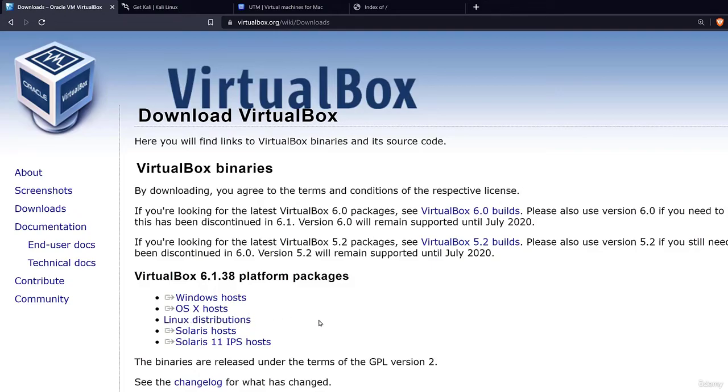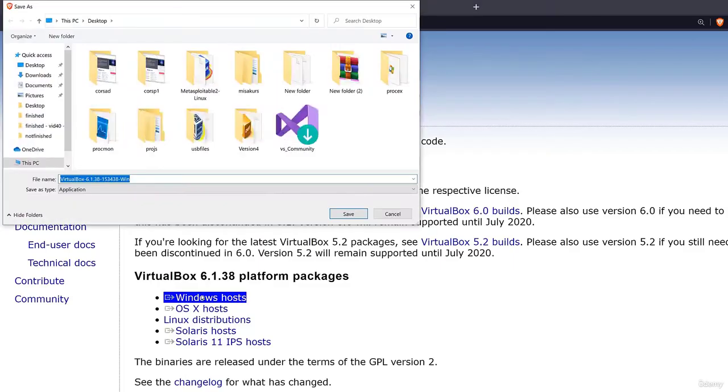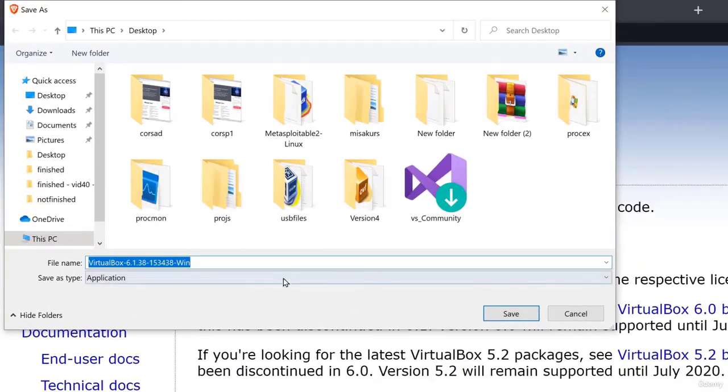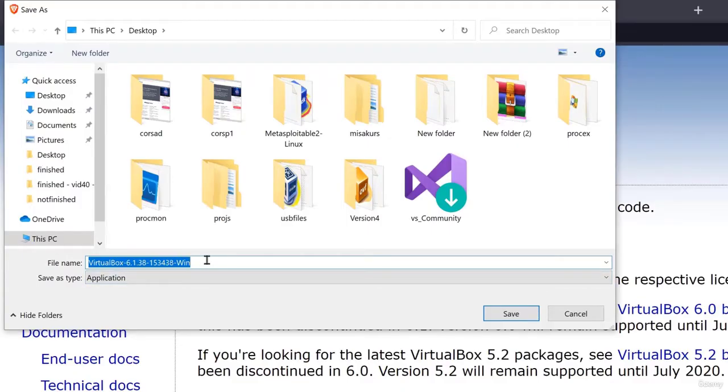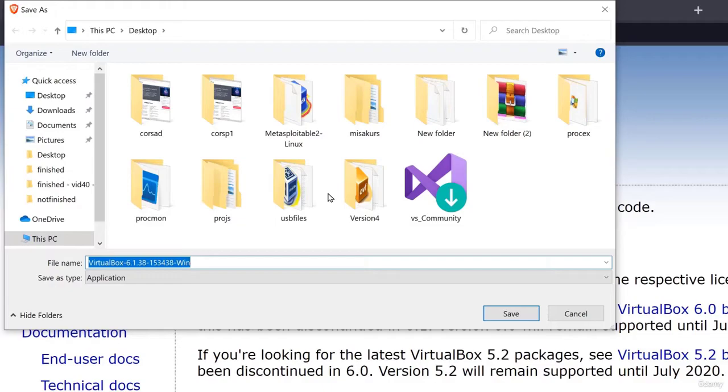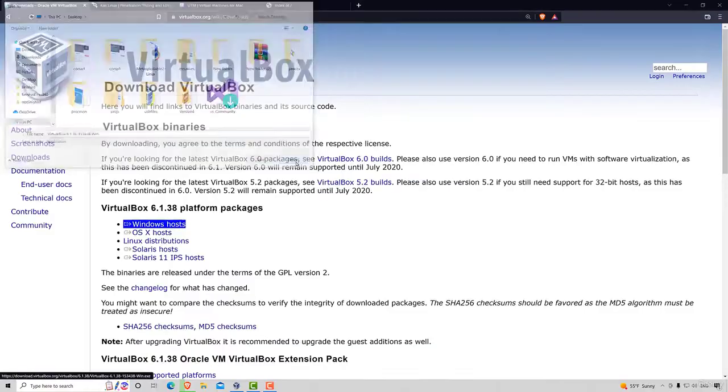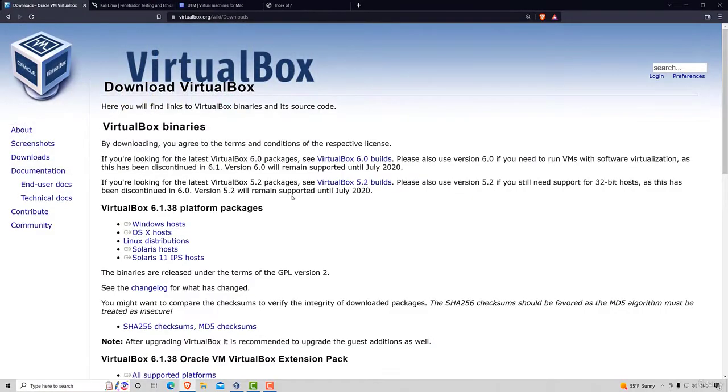Since I'm on Windows I will be clicking Windows hosts and this will ask where to download this VirtualBox installation file. I already have it so I won't be downloading it, but you want to save it wherever you want. Just save it on your desktop and once you do that let's move on to downloading Kali Linux.